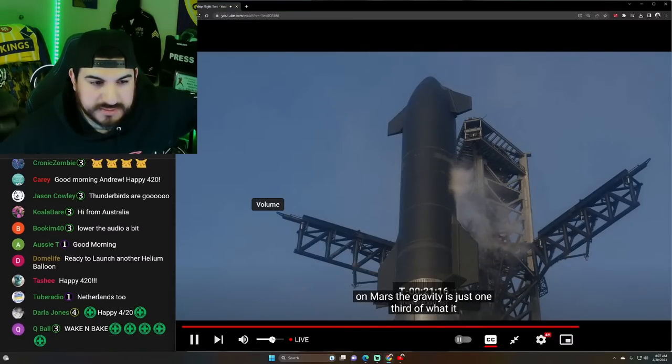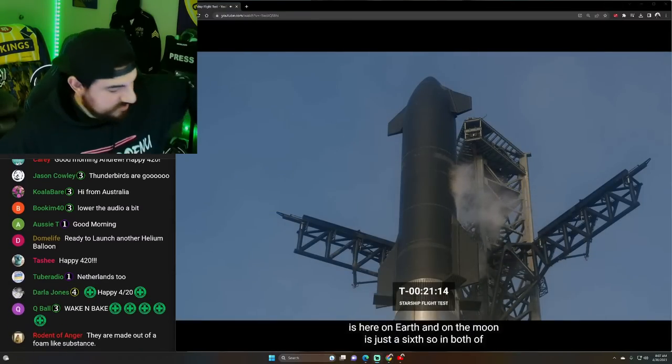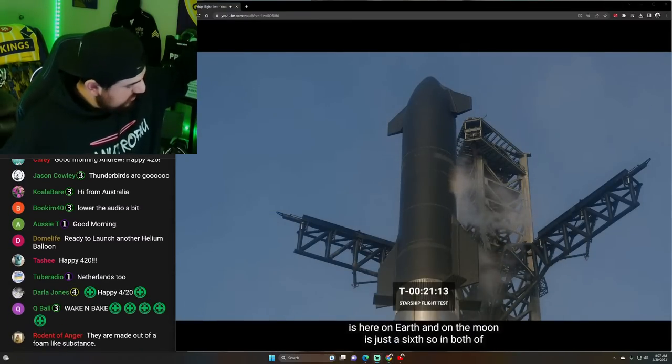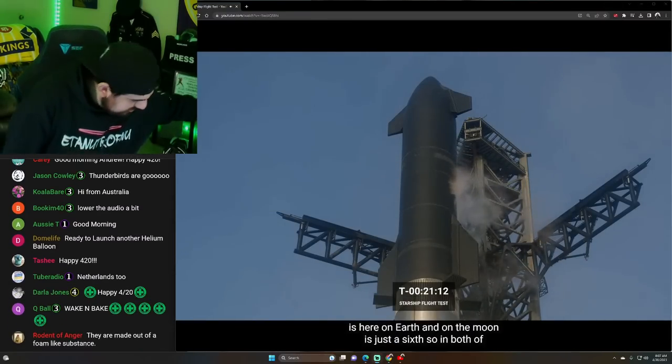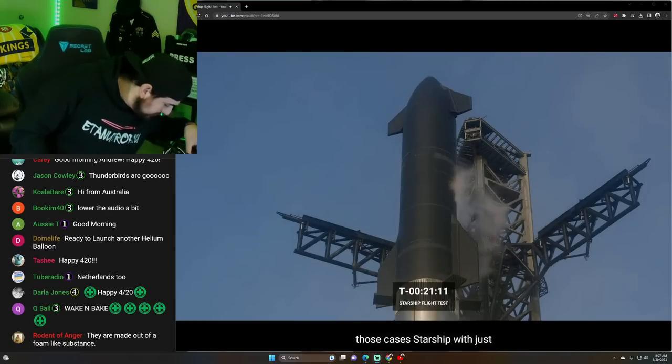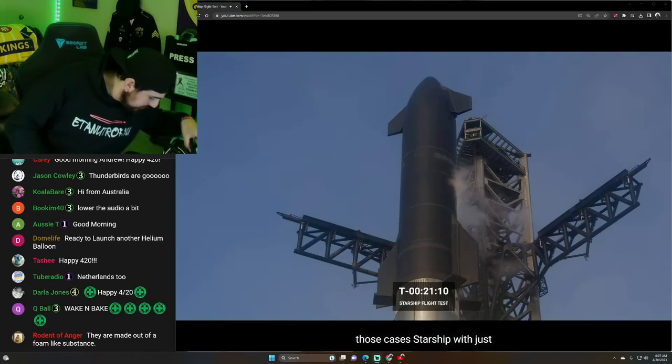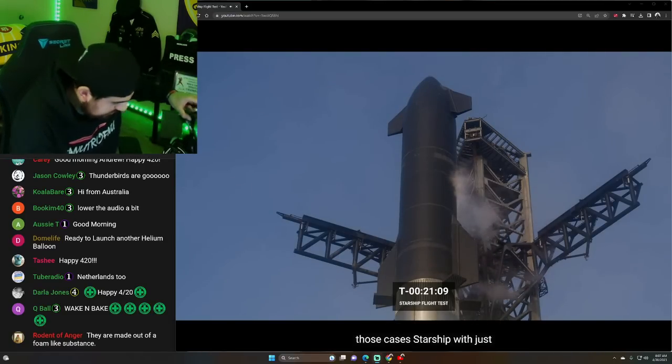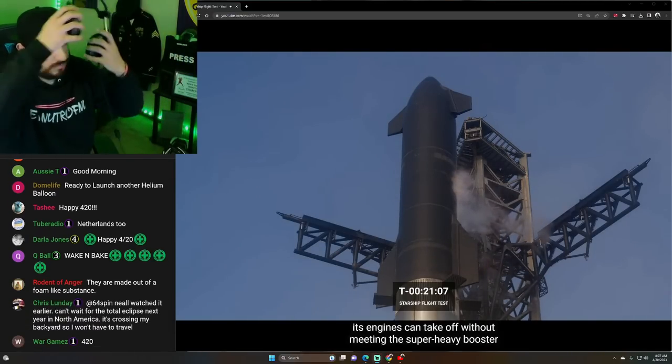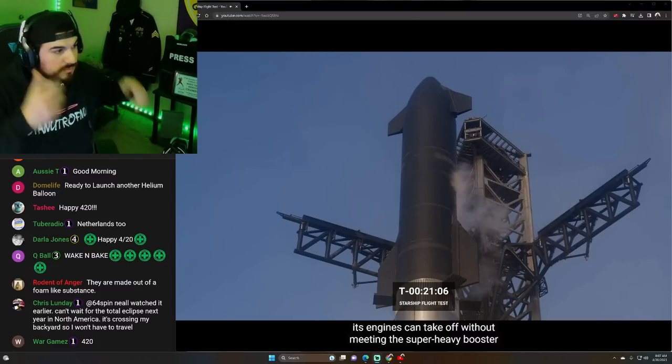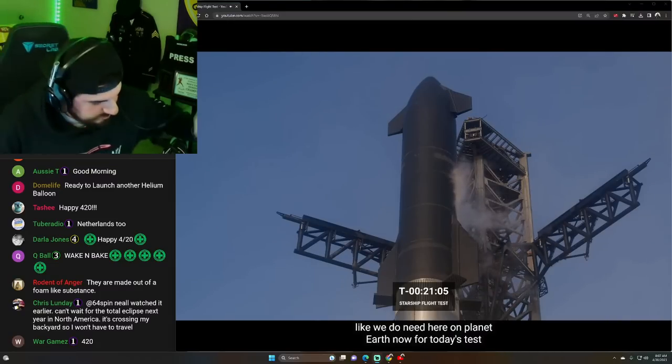It's just one third of what it is here on Earth. And on the moon, it's just a sixth. So in both of those cases, Starship, with just its engines, can take off without needing the super heavy booster like we do need here on planet Earth.